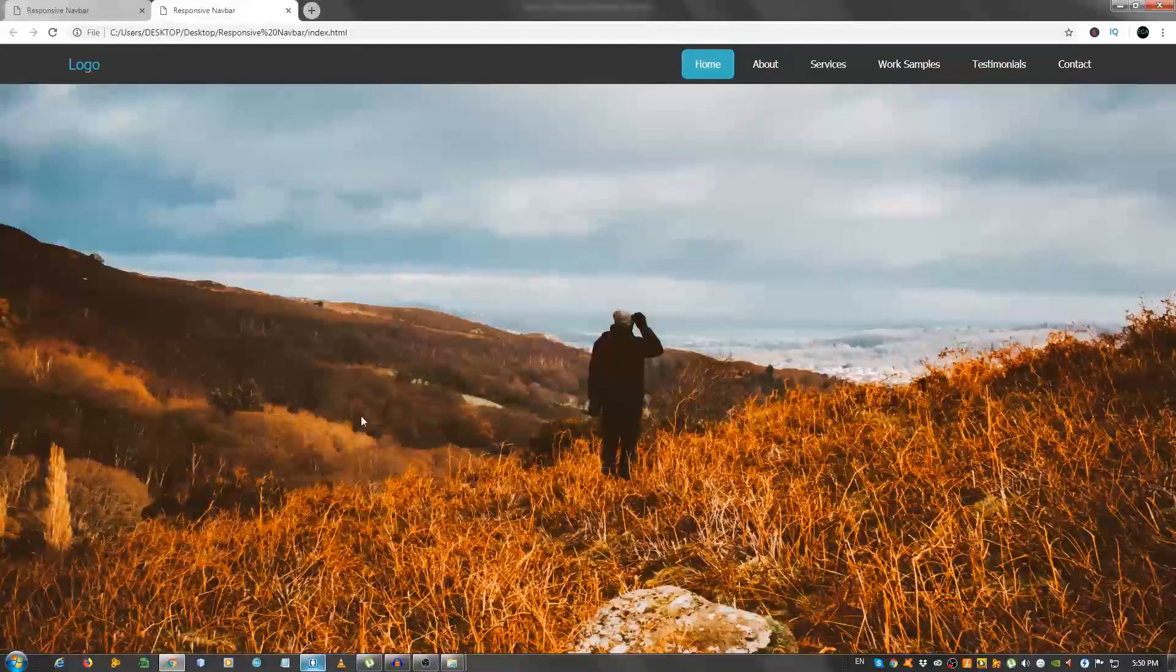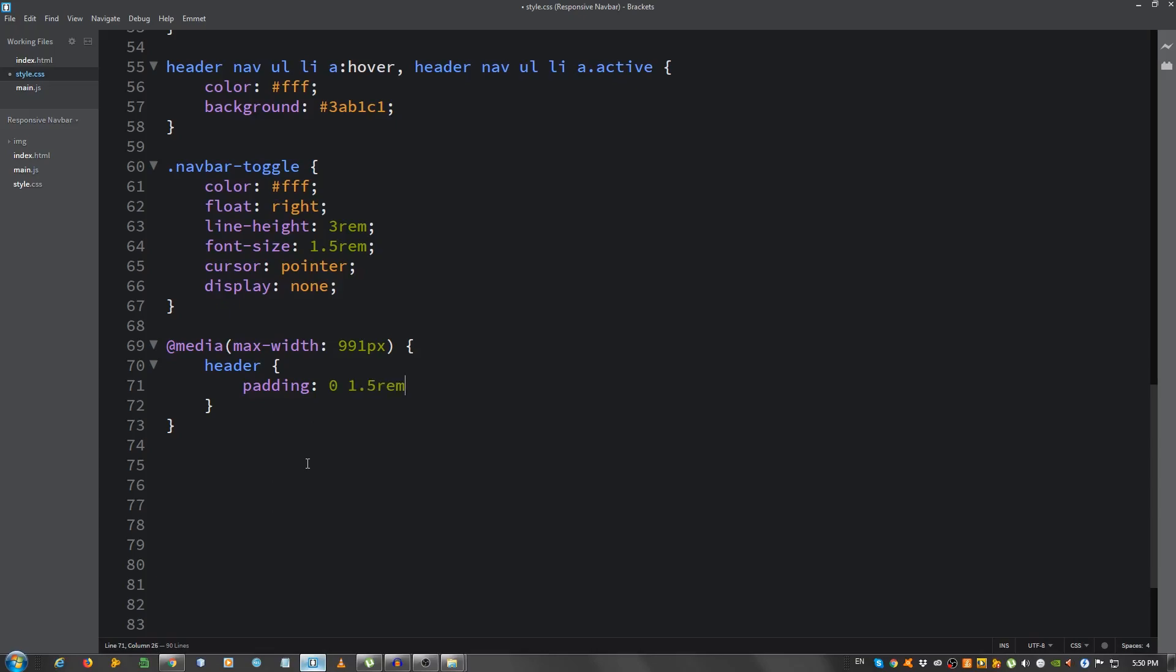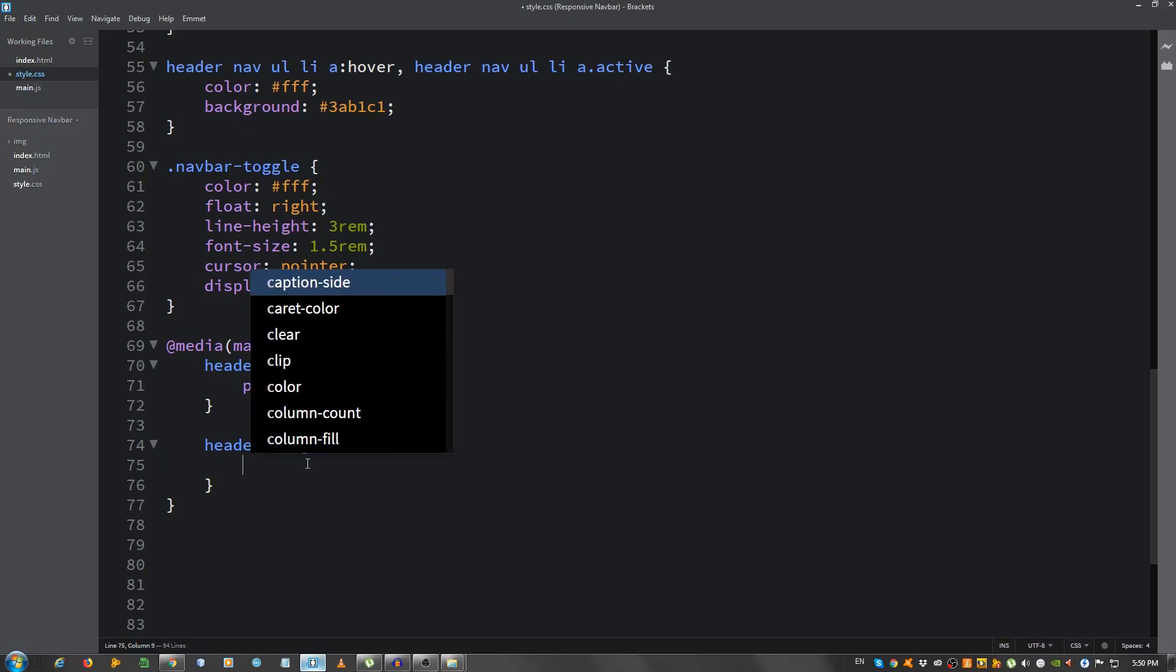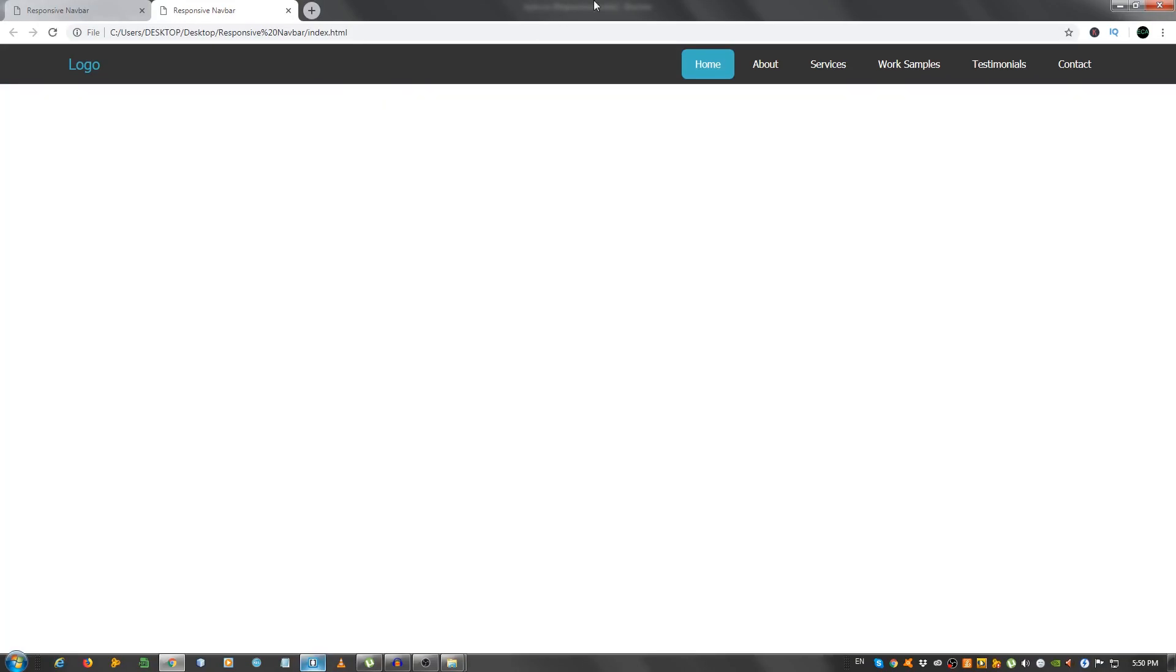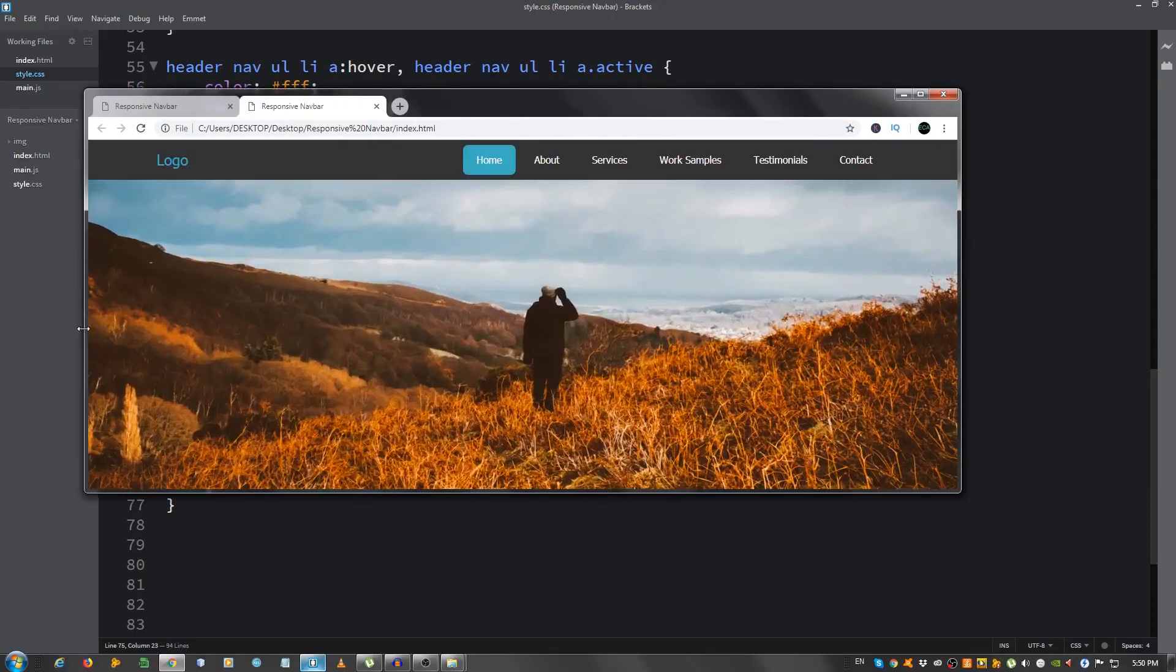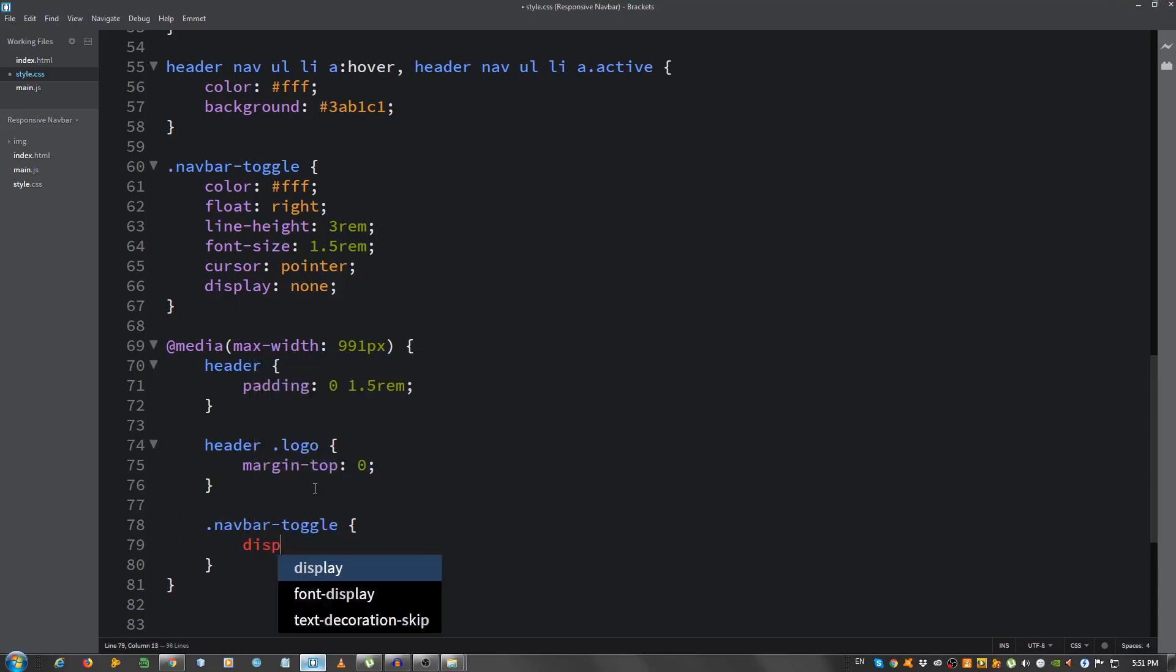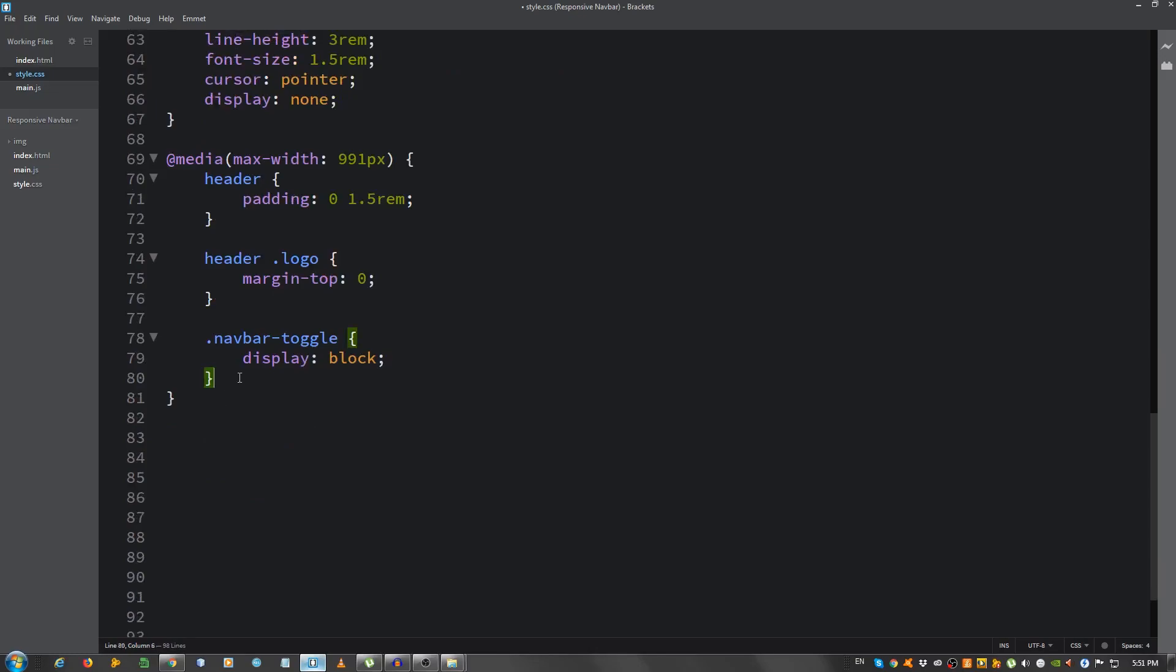We'll move on to the responsiveness now. So, add a media query, add media max width, give it 999 pixels. So, for the header, give it a padding of 0 top and bottom, and 1.5rem left to right. The logo, header.logo, actually, I'm gonna give it a margin top of 0. Let's take a look for a moment. Okay, we still have a lot of stuff to do. Well, not a lot, but navbar toggle, give it a display of block.